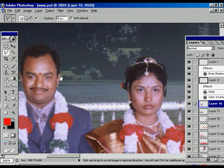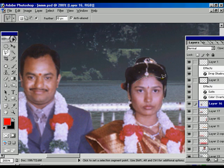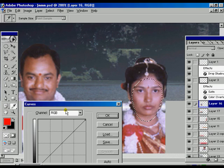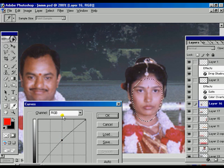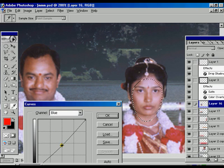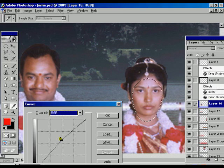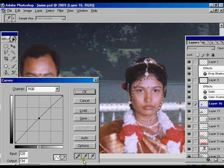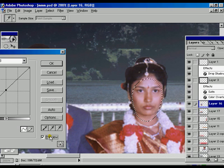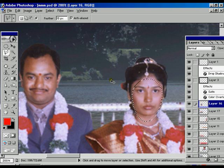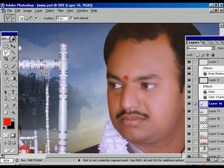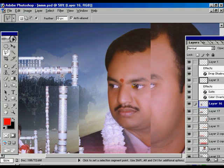Ctrl+D to deselect the selection. Now selecting the groom's face. The selection is complete with feather mode on. Selecting Curves and pulling the curve up a little bit. Selecting Blue and pulling it down slightly. Switching to RGB mode — adjusting with the image. Press OK, then Ctrl+D to deselect the face. Ctrl+Minus to zoom back to the actual position of the whole image. Using the Spacebar to move the image.